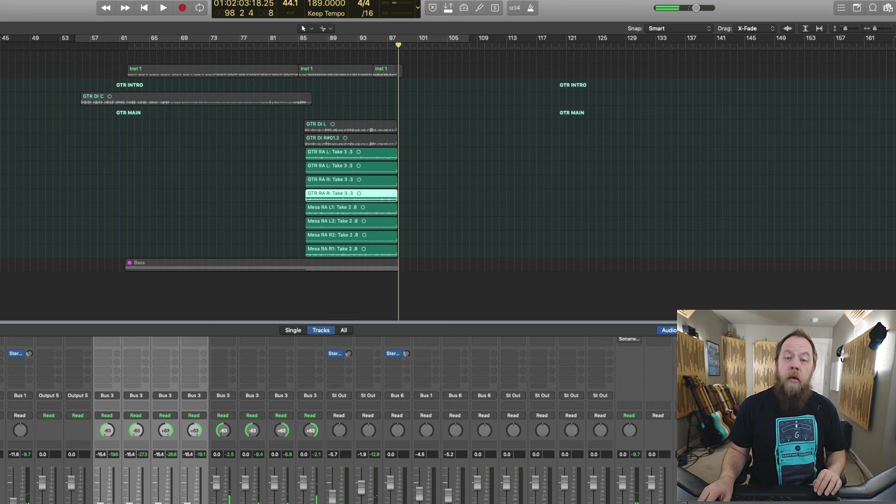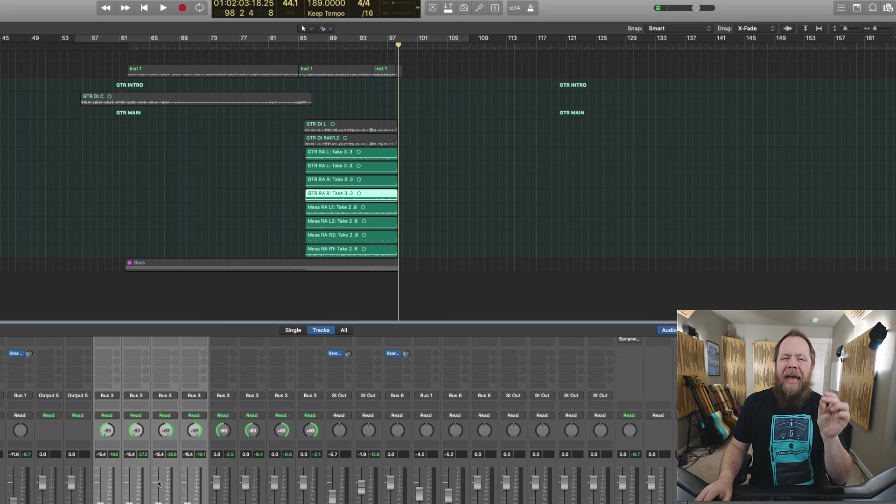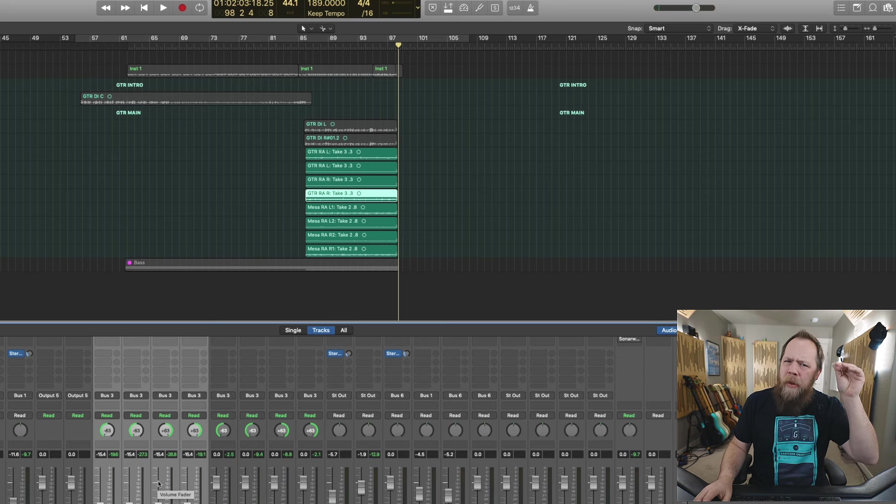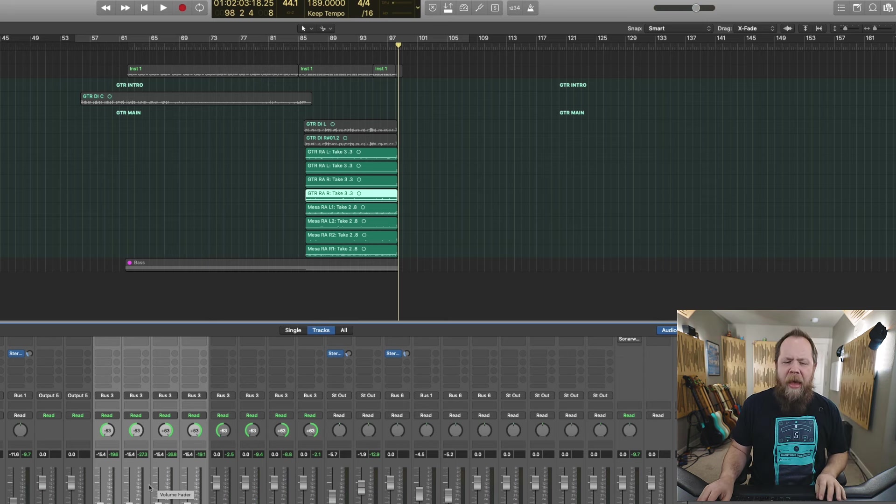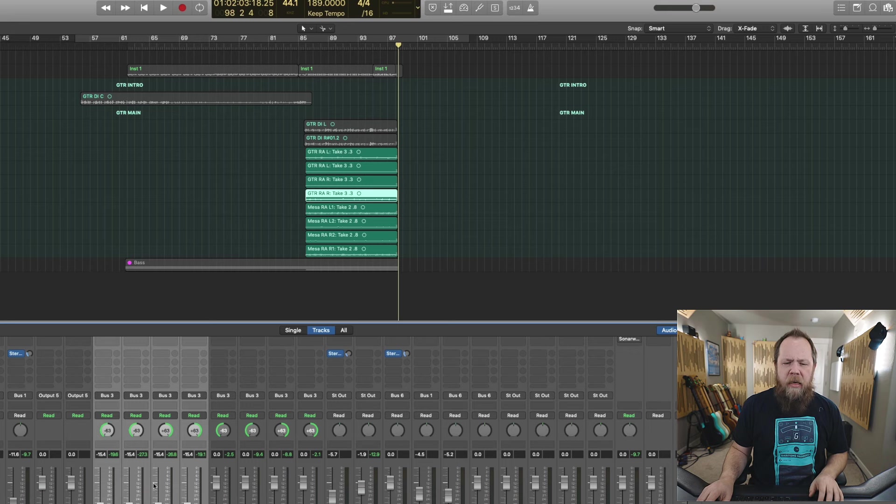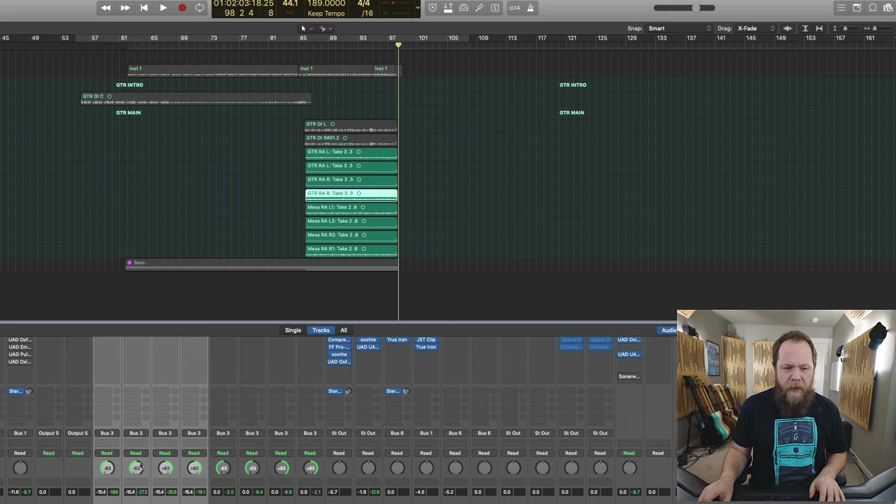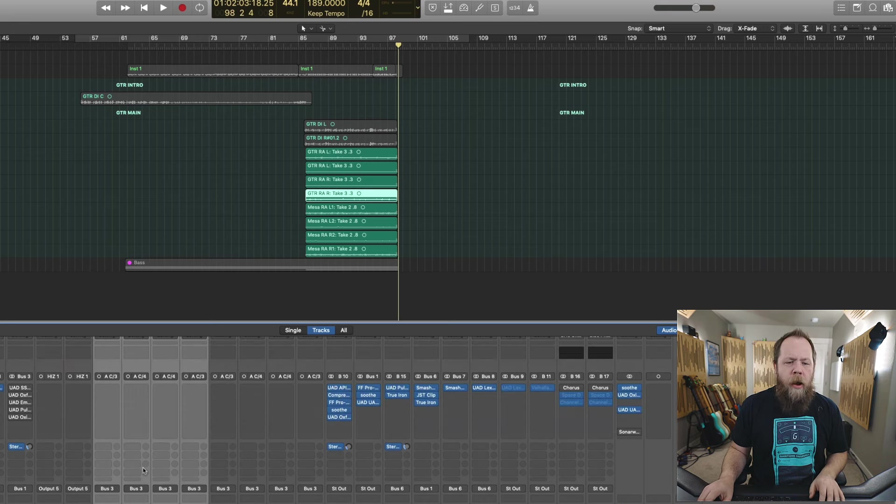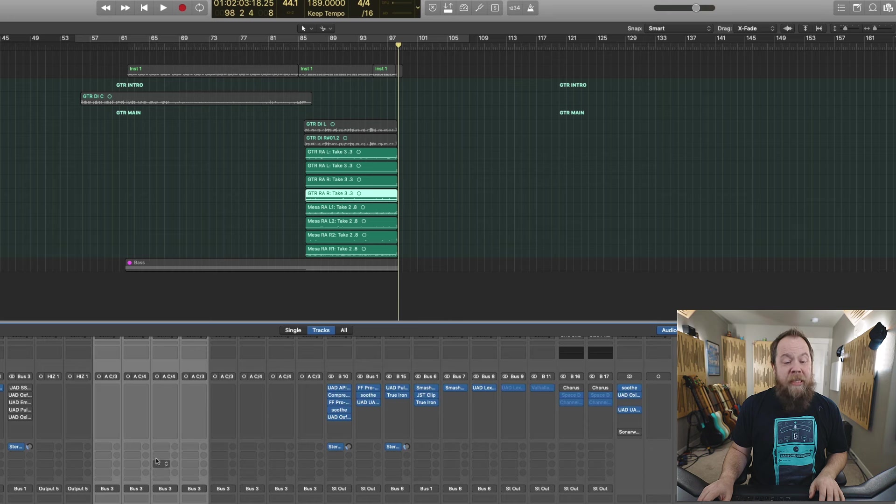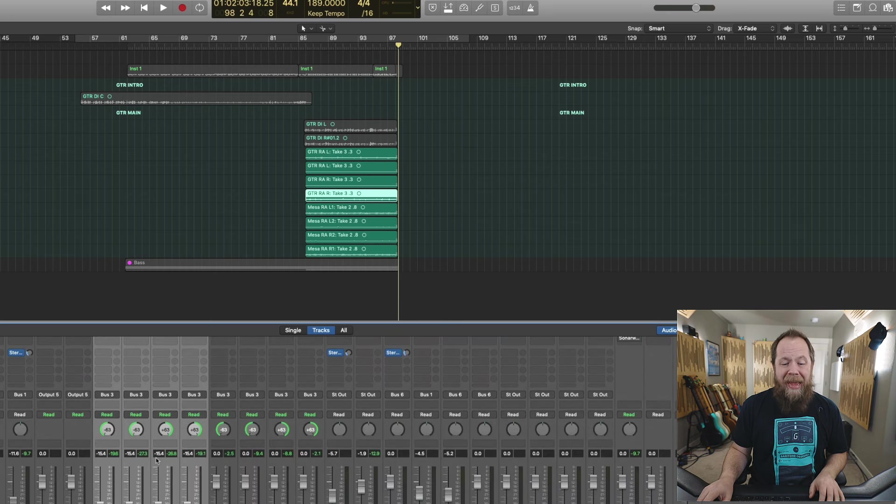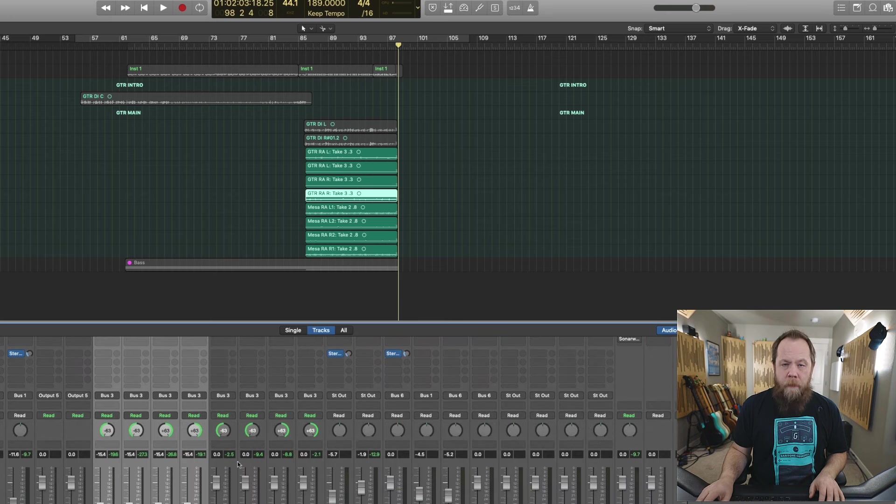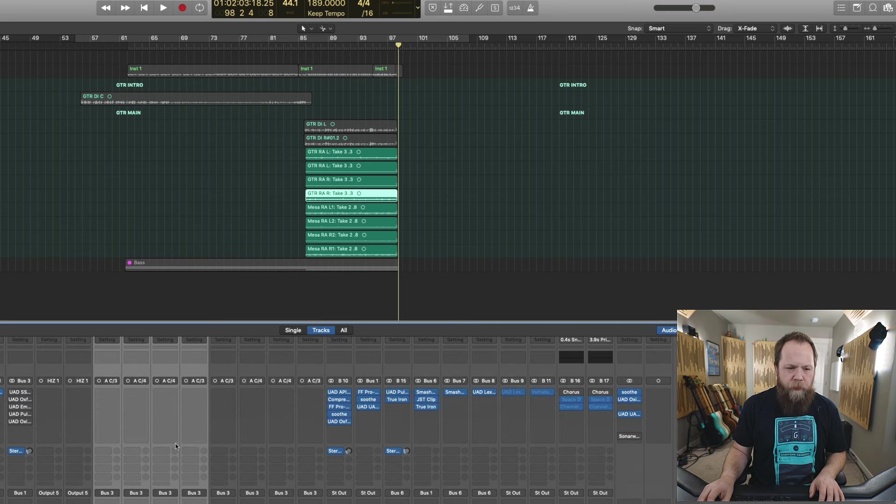Sounds pretty good. I like that just a little bit of upper mid thing that the Marshall is adding to the Rectifier. It's definitely not very present at all. The Mesa is doing a lot of that tone.